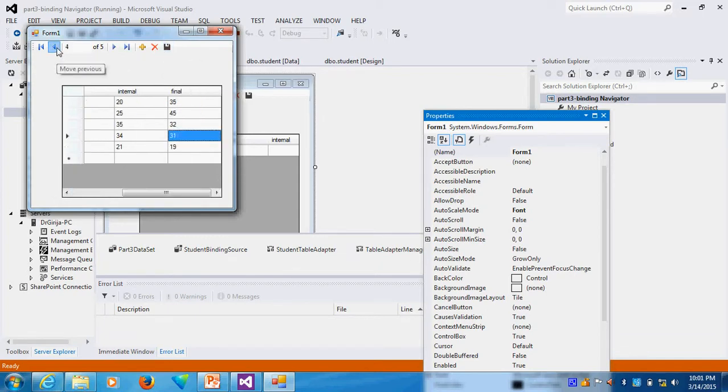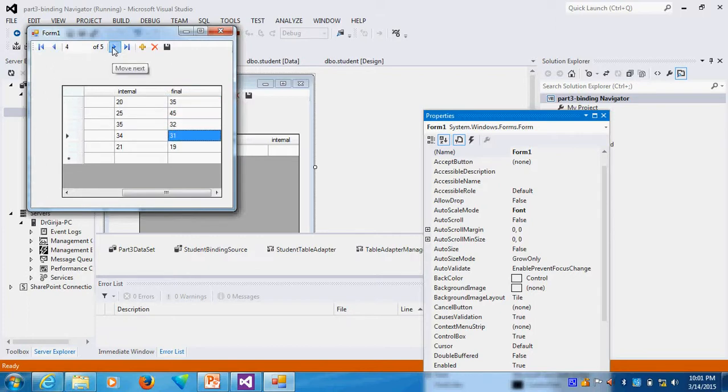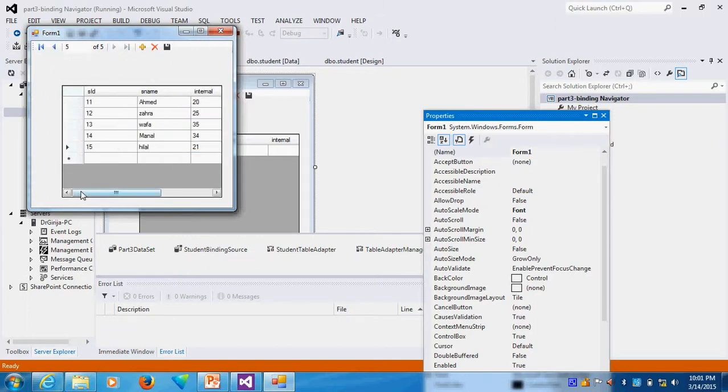So this way I want to save the record. I will save the record. So now how many records? 5 records are available. After that, 5 records are available here. This way I can add the information here.